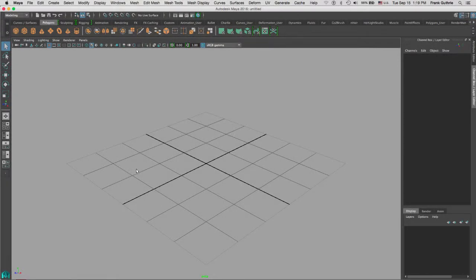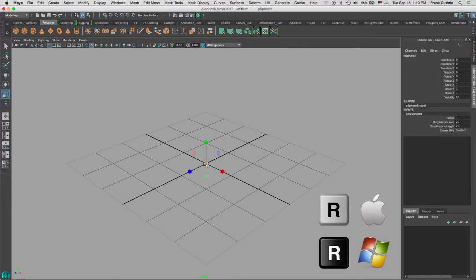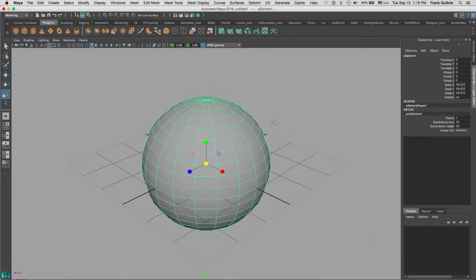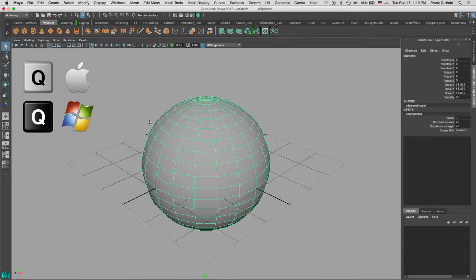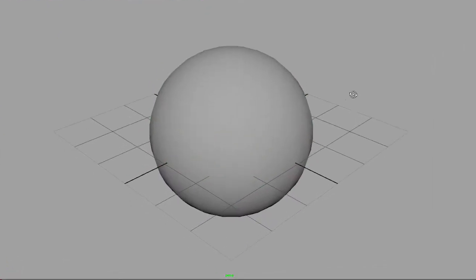We're going to explore marking menus in Maya. Let me create a sphere. I'm going to hit the letter R to scale it up, and then hit the letter Q to select the select tool.